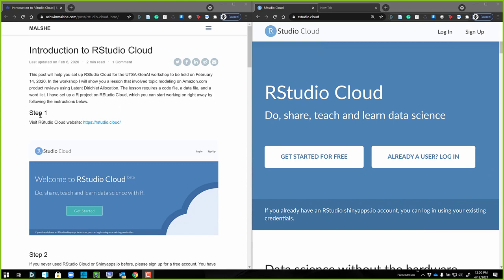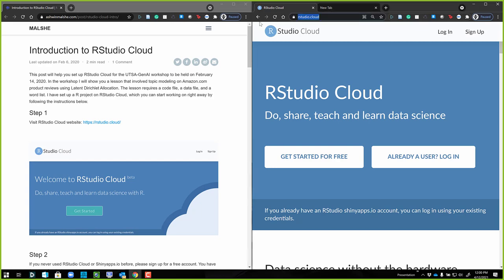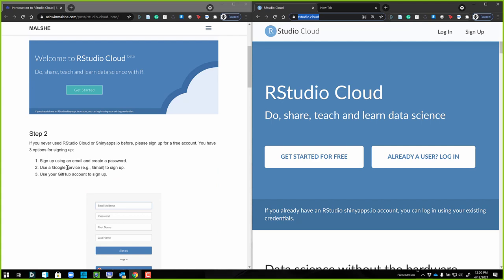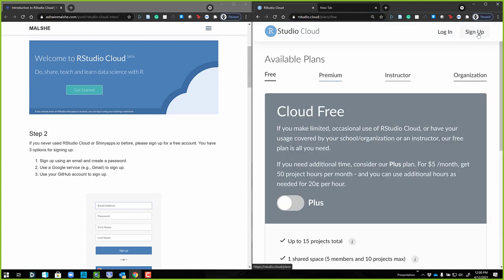The first step is step one. We're going to go to RStudio Cloud at HTTPS at RStudio.Cloud, and that's where I'm at right here. You're going to need to sign up, so you're going to click on sign up.